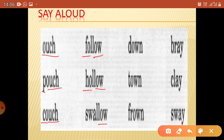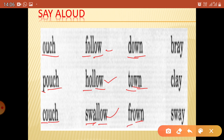Next: hollow. Then follow, hollow, swallow. The sound of O-L-L-O-W is '-ollow.' Next is the '-own' family: O-W-N — down, town, frown. F-R is 'fr,' so frown. Next, the '-ay' family: bray, clay, and sway. This A-Y makes the 'ay' sound.